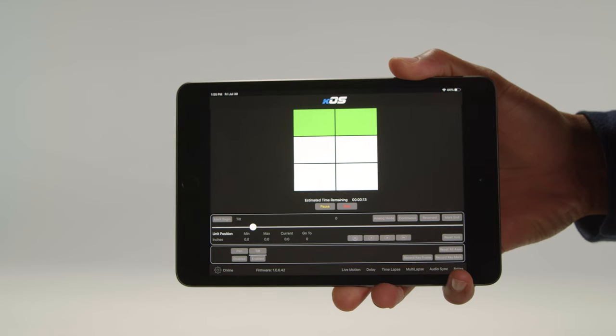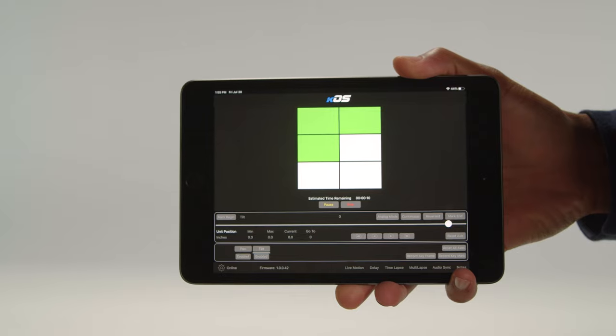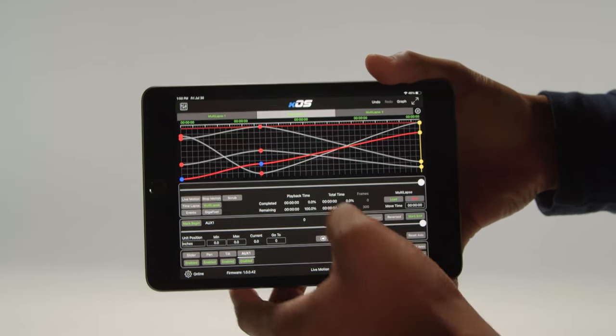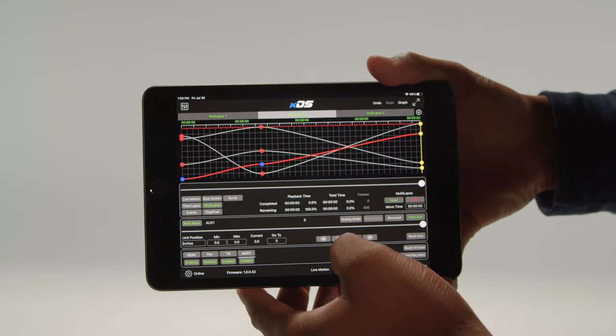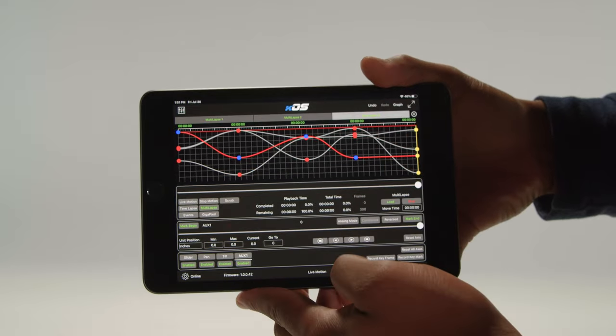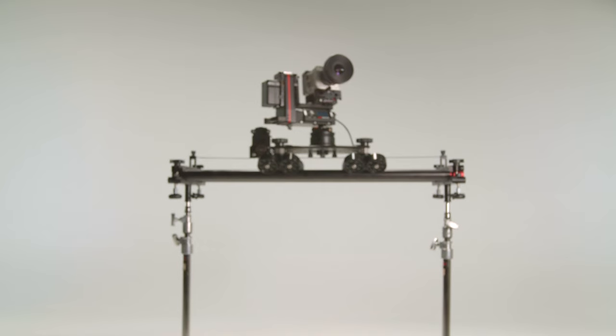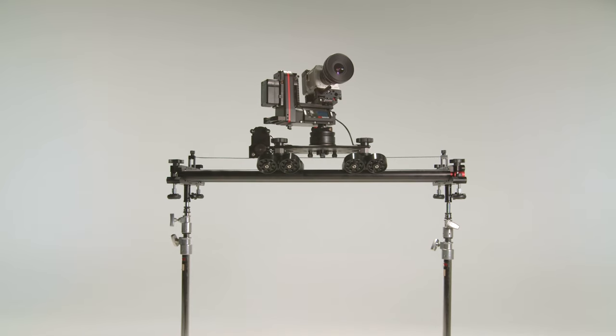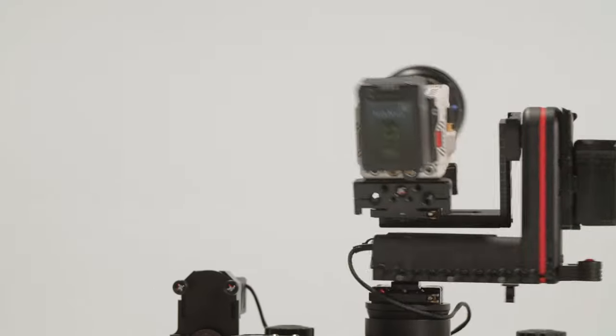Other features are right at your fingertips, such as Gigapixel for panoramic shots, Multilapse for simultaneous time-lapses, and new features being added regularly with automatic updates. We're confident that you'll be able to do the move that you want.